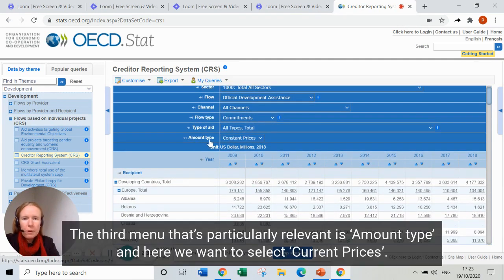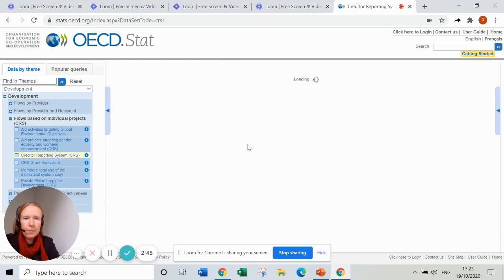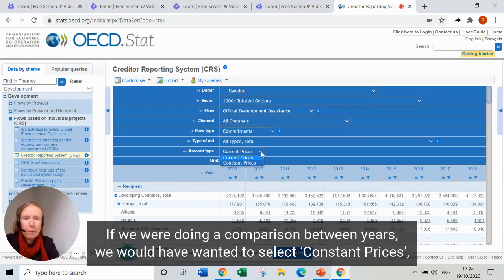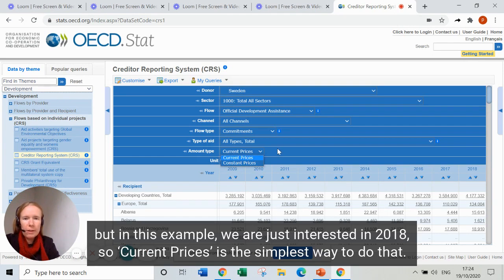The third menu that's particularly relevant is Amount Type, and here we want to select Current Prices. That's the most straightforward way to do the analysis if you're looking at a single year. If we were doing a comparison between years we'd want to select Constant Prices, but in this example we're just interested in 2018, so Current Prices is the simplest way to do that.